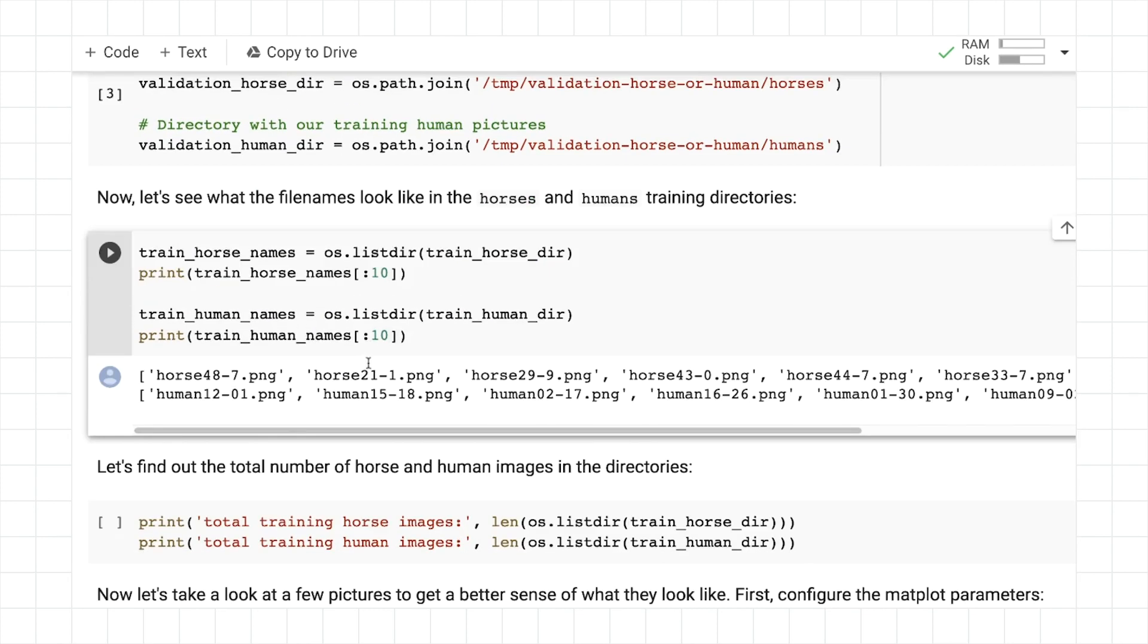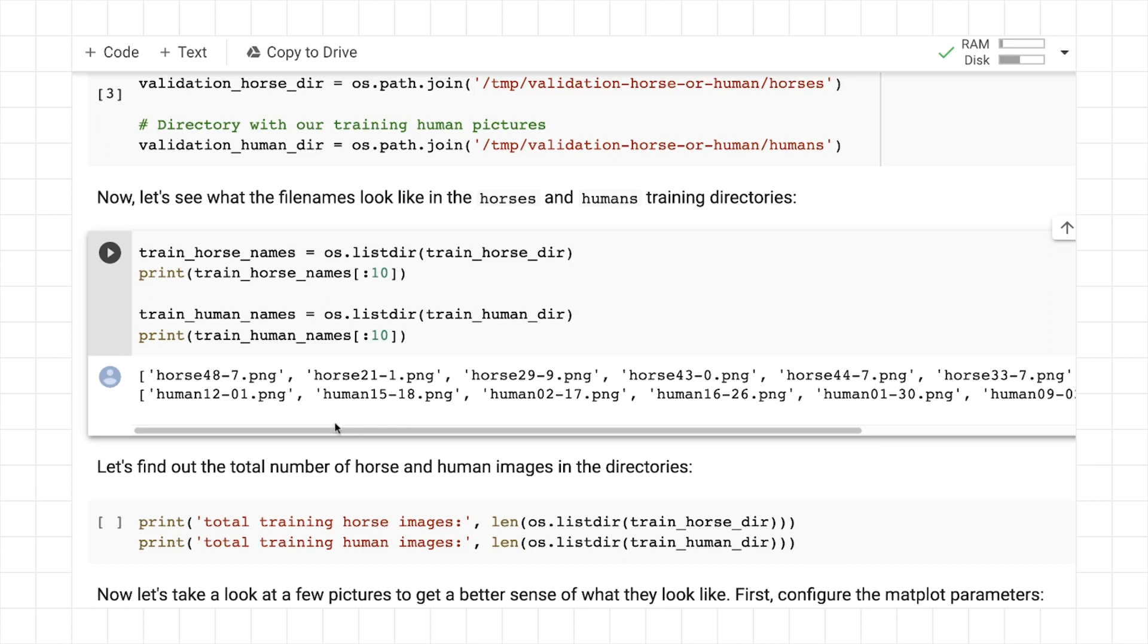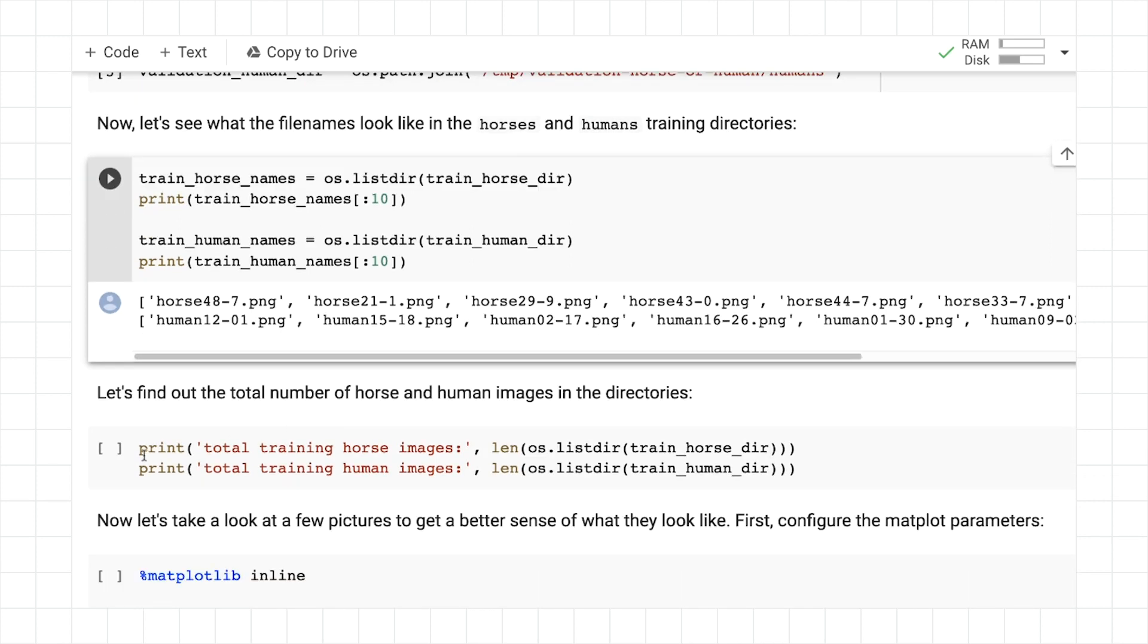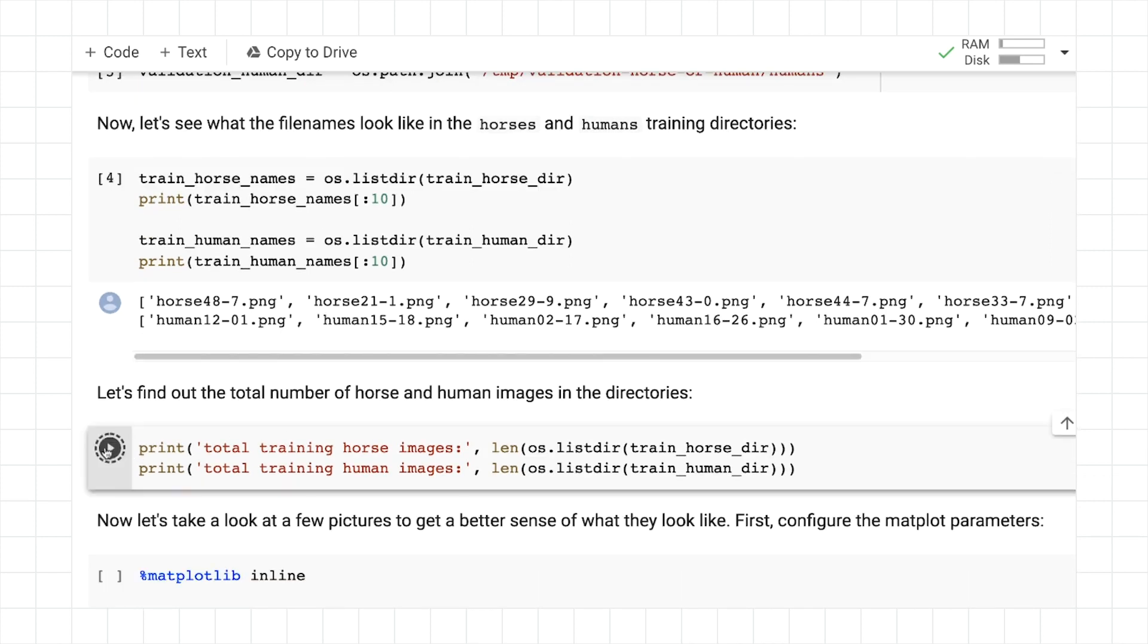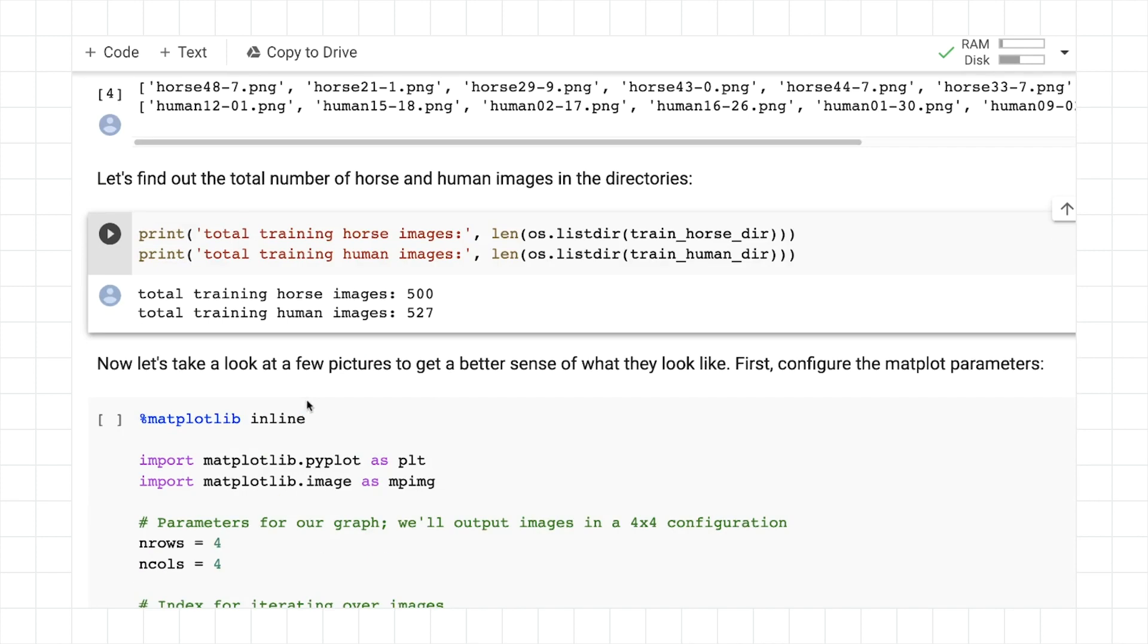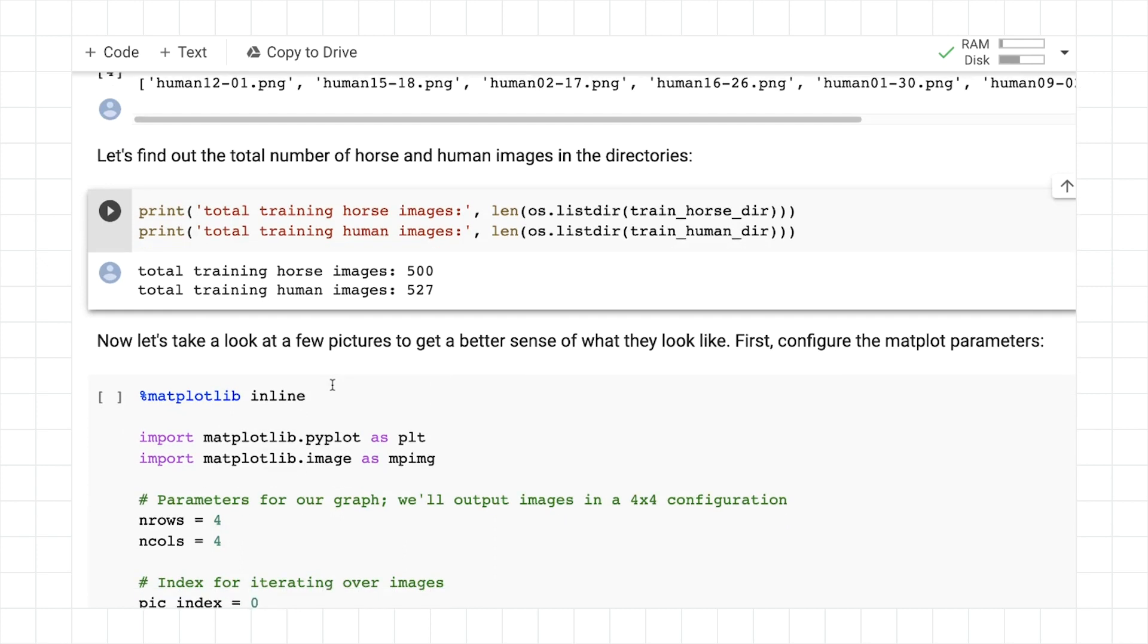If we list them, we can start seeing some of the files that are in there. So within the training horse directory, we have files like horse 48.7, horse 21.1, et cetera. And within the training human directory, we have images like human 1201, human 1518. We can see the total numbers that we have. So training horse images, there's 500. Training human images, there's 527.